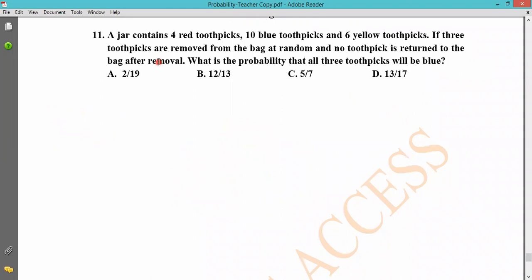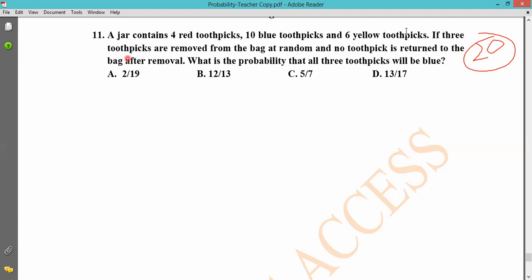The bag contains 4 red toothpicks, 10 blue, and 6 yellow. If three toothpicks are removed from the bag at random, and no toothpick is returned to the bag after removal.